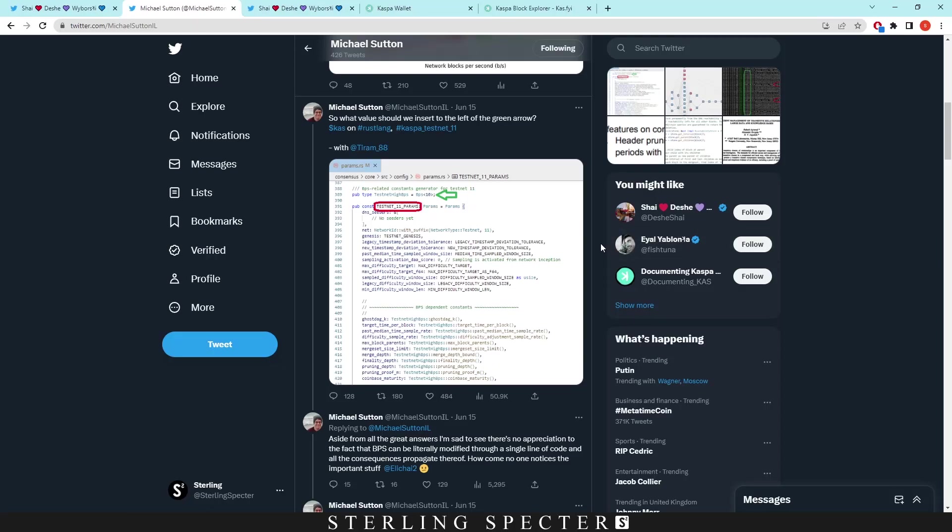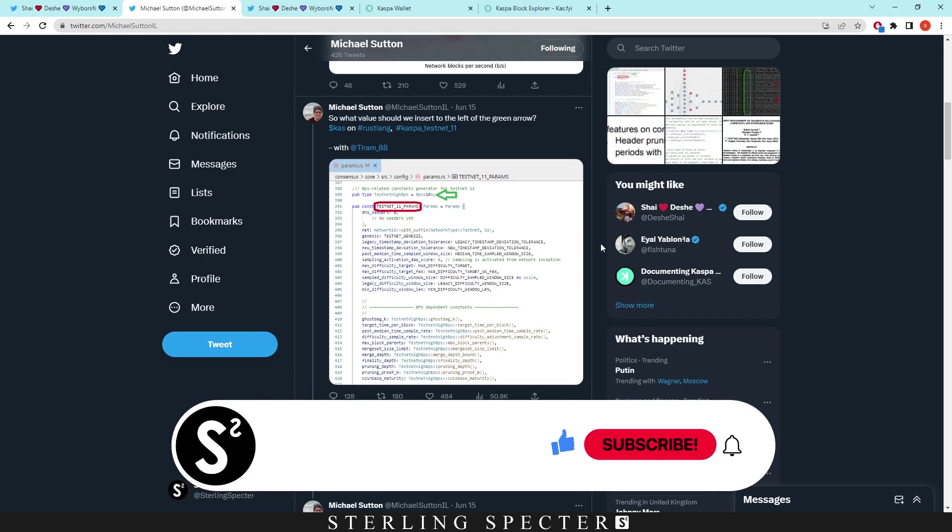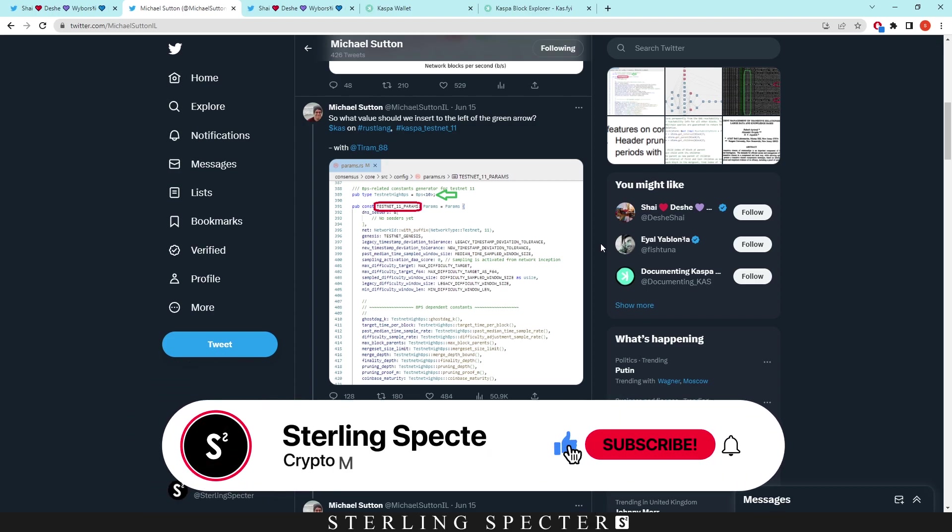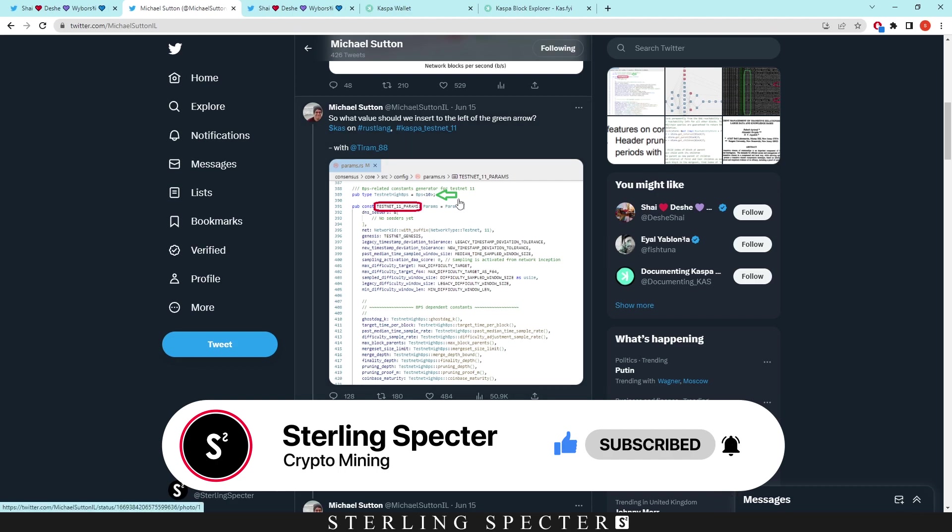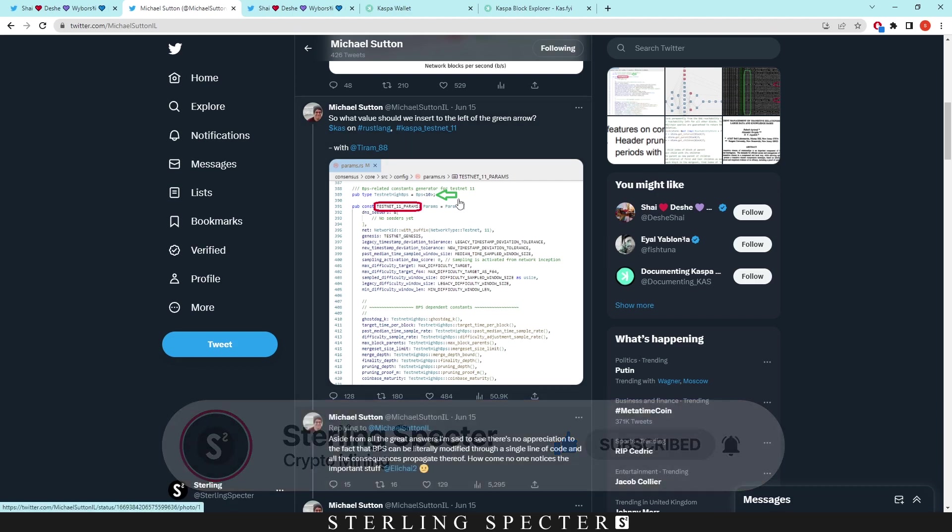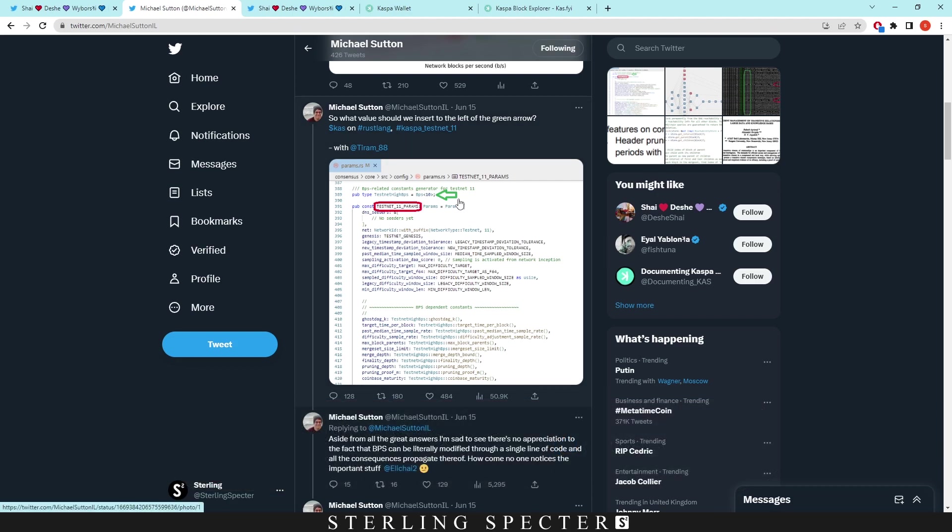Hi guys, welcome to another video. Today we're going to be looking at the Rust rewrite for Casper. We've already talked about four blocks per second and eight blocks per second, but now I think they're going to land on 10 blocks per second for Casper coin when the Rust rewrite fully comes through.